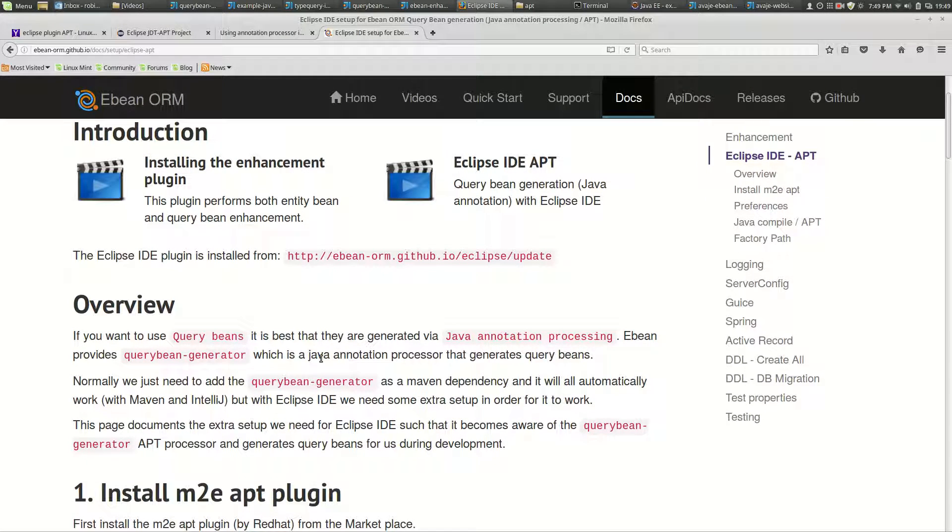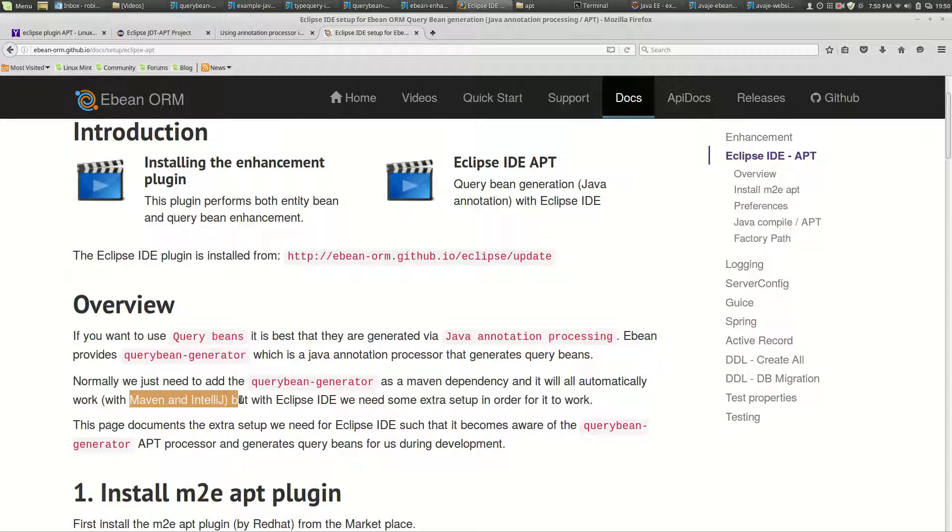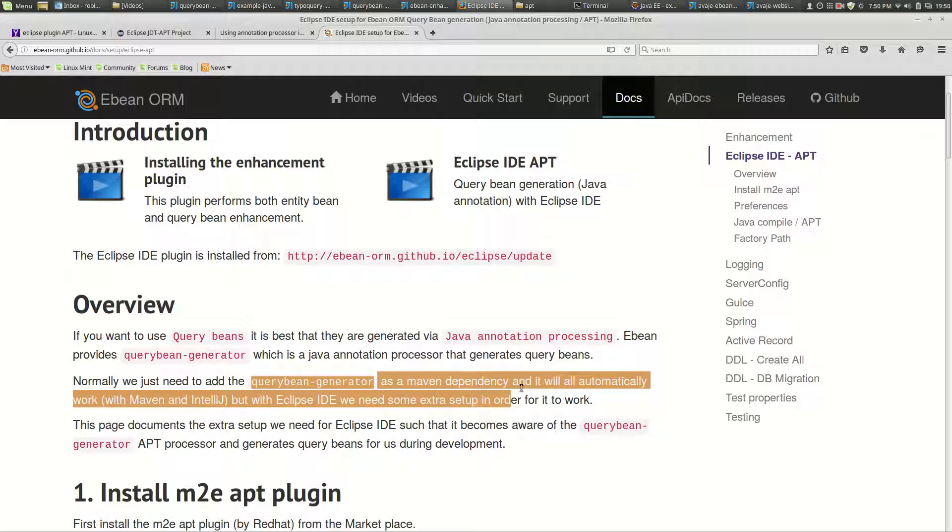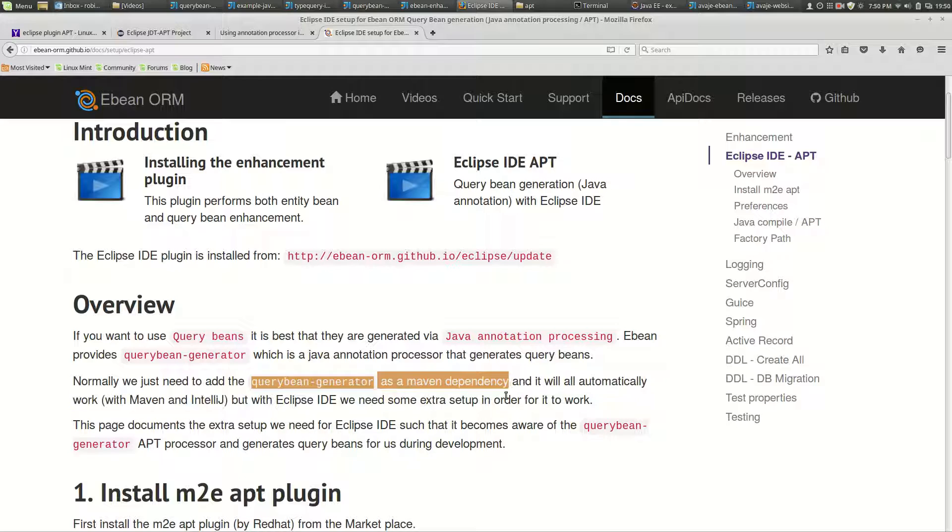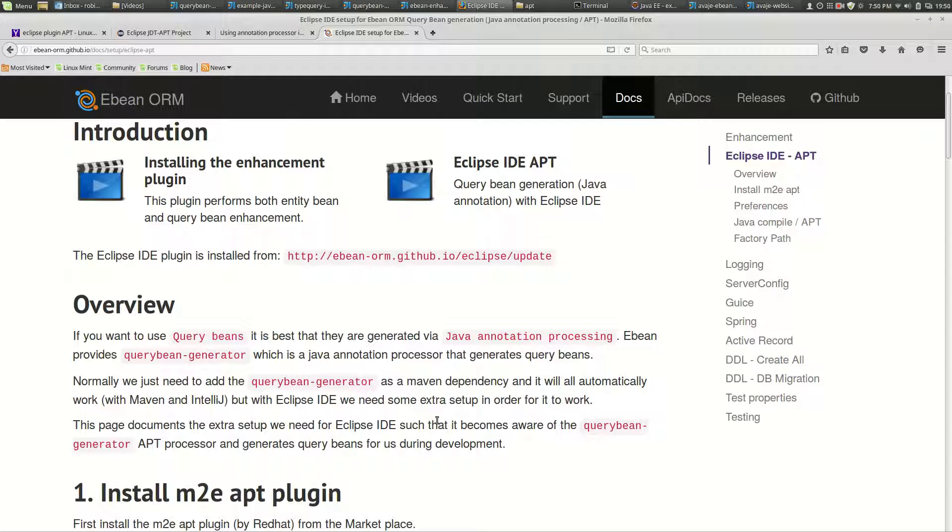Normally if using Maven or IntelliJ you don't need to do anything else - you just add the query bean generator as a Maven dependency and you're done. But that doesn't work out of the box with Eclipse, so that's why this documentation is here.